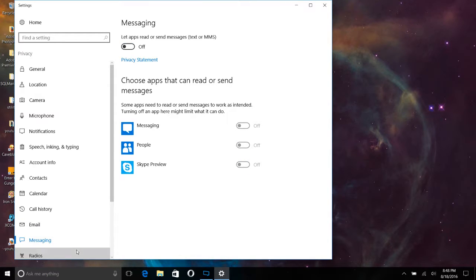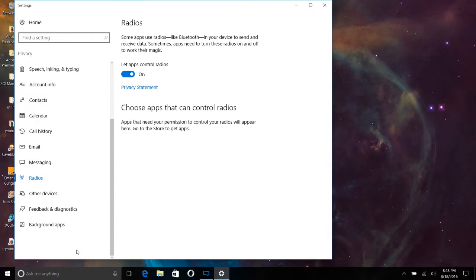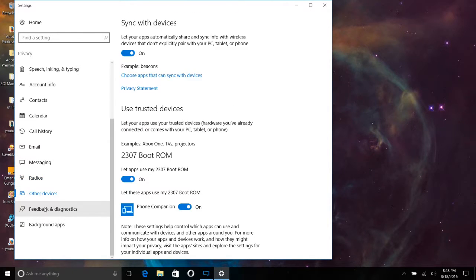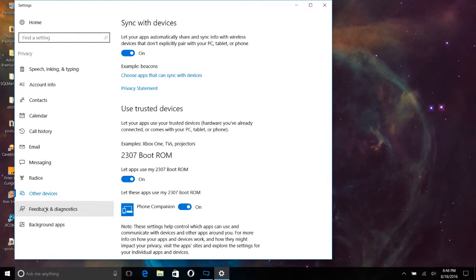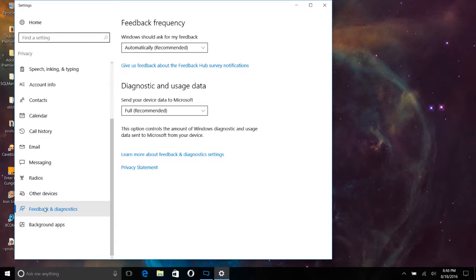The radios, not a big deal here. If they want to control radios for other devices, feedback and diagnostics. Other devices, let your apps automatically share and sync info with wireless devices that don't explicitly pair with your PC or tablet. I left that on.